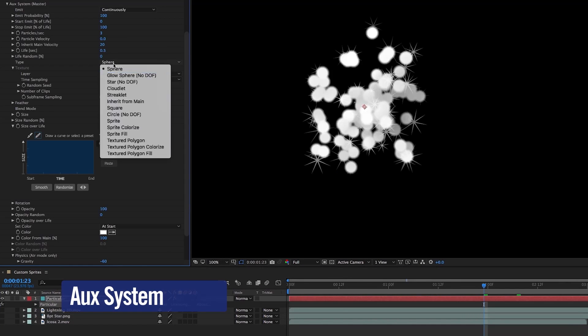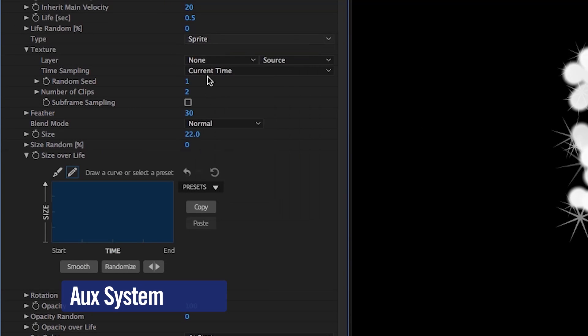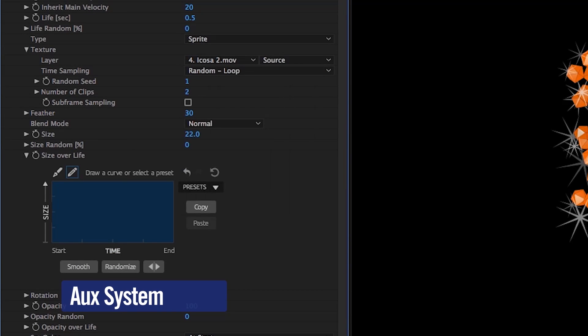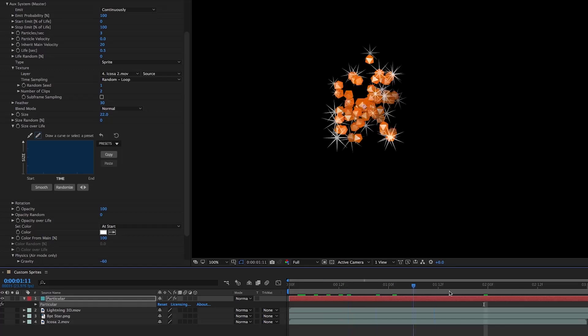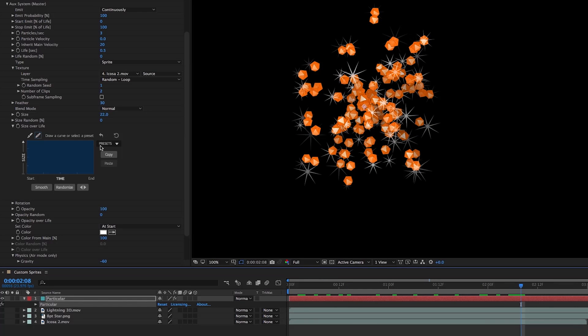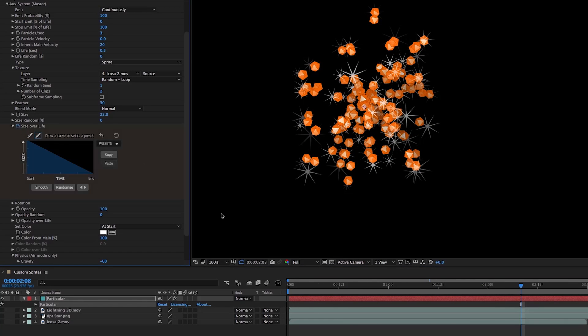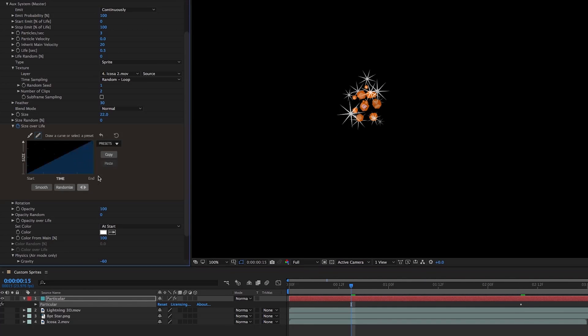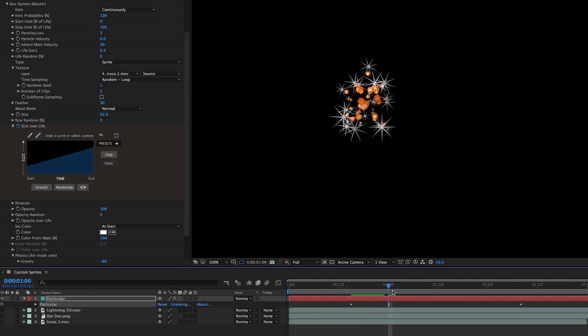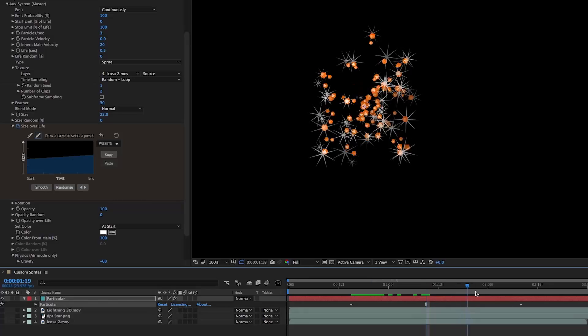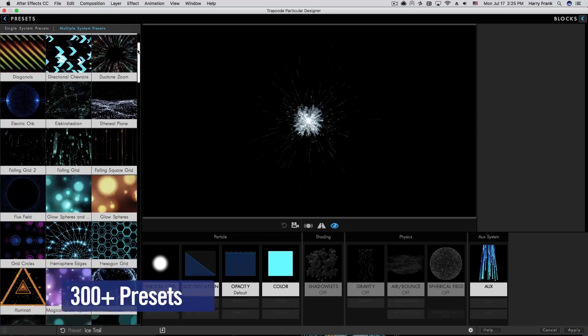Particular's AUX particle system now includes the ability to add custom particles for even more variation, as well as keyframable parameters for even more control.